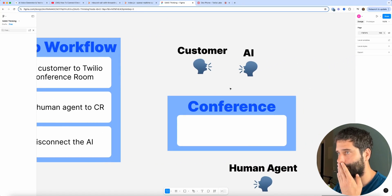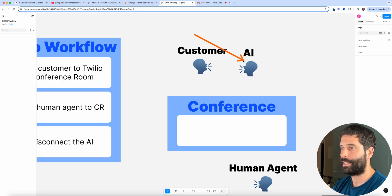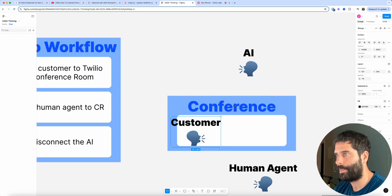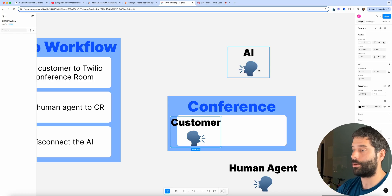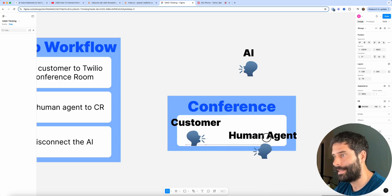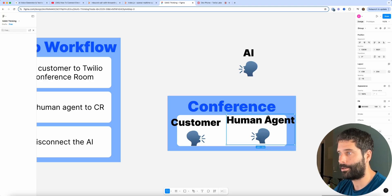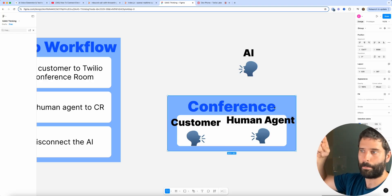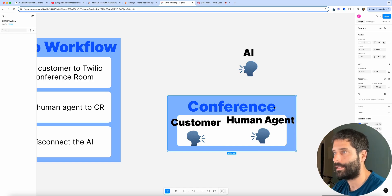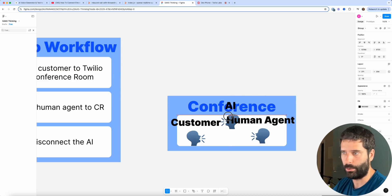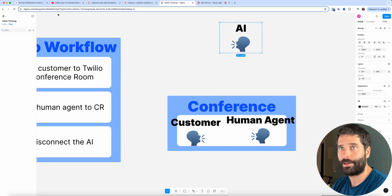So the high-level workflow is: the customer calls up, they're speaking to the AI, the customer says escalate me to a human. The customer is placed inside the conference room, the tool call then calls the human agent and brings them into the conference room. When the human agent picks up the phone call, they're both now inside the conference room — it's essentially turned on and they can both speak to each other. The AI is then disconnected from the conversation, because we don't want the AI in the conference room making things messy.